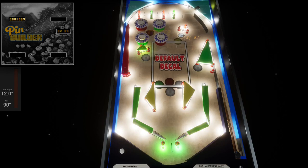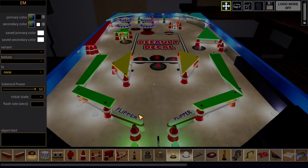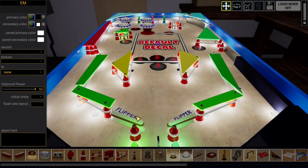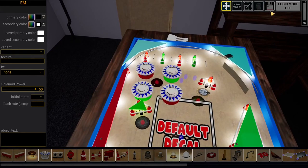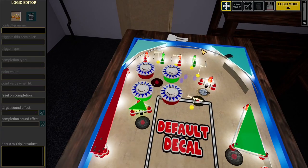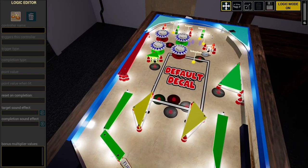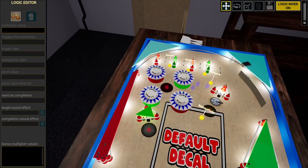Thanks to the developer, Pin Builder on their YouTube channel, they gave a tutorial on how to do some simple logic. So if I press Tab now I go to the creator mode editor, and right here I press Logic Mode on — this is what controls the lights and the inserts.